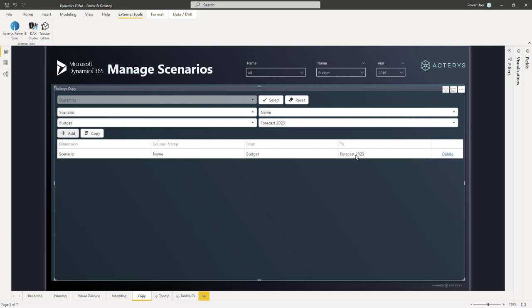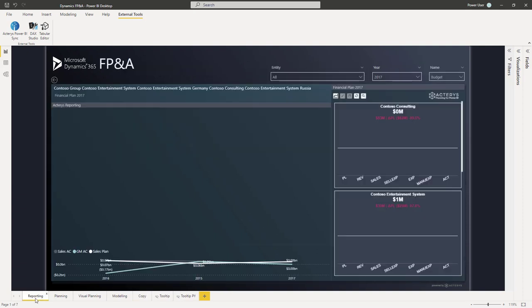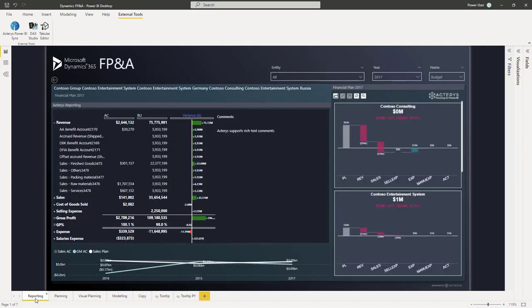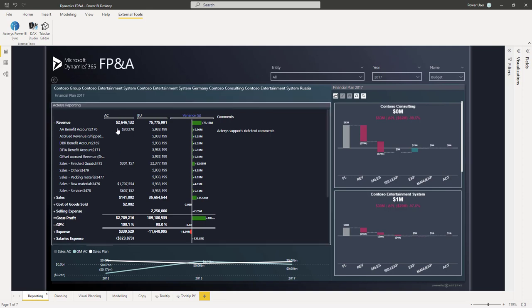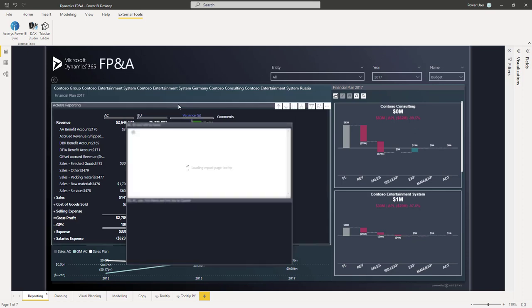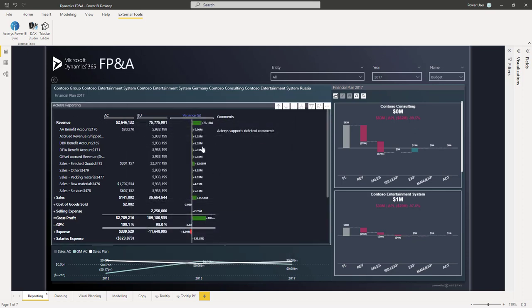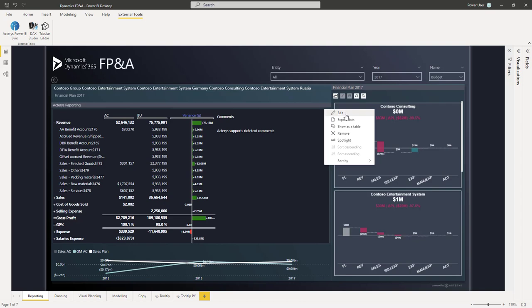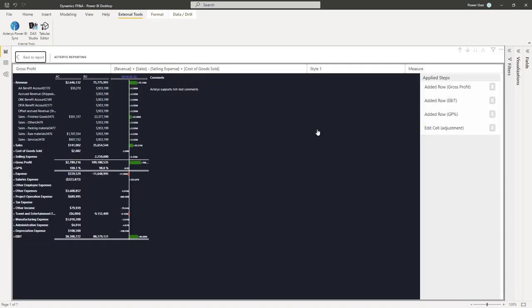For example, increases on an account group level, increases on the detail level. All the Akaris planning features are available and you can compare them with the reporting, with all the reporting options that you have in Power BI, but in particular also with the reporting features that Akaris adds.